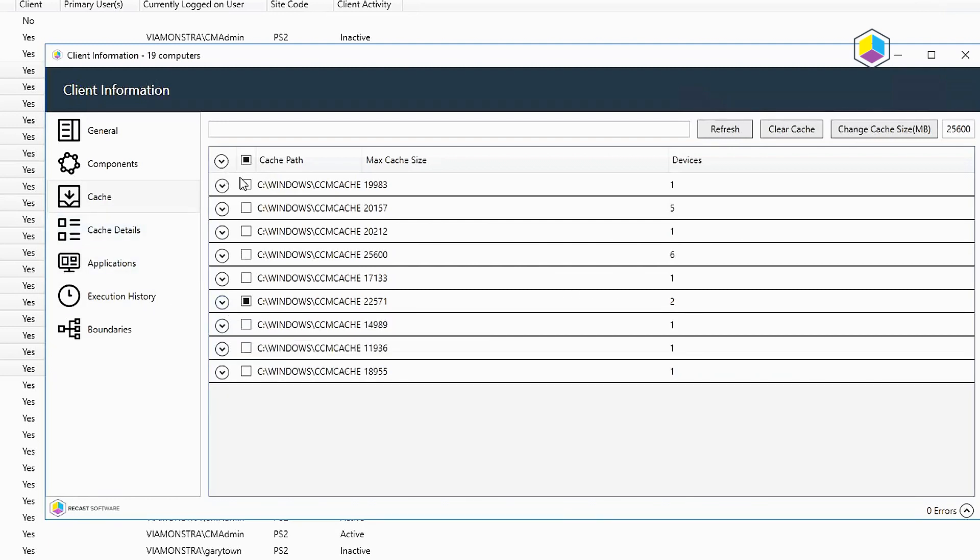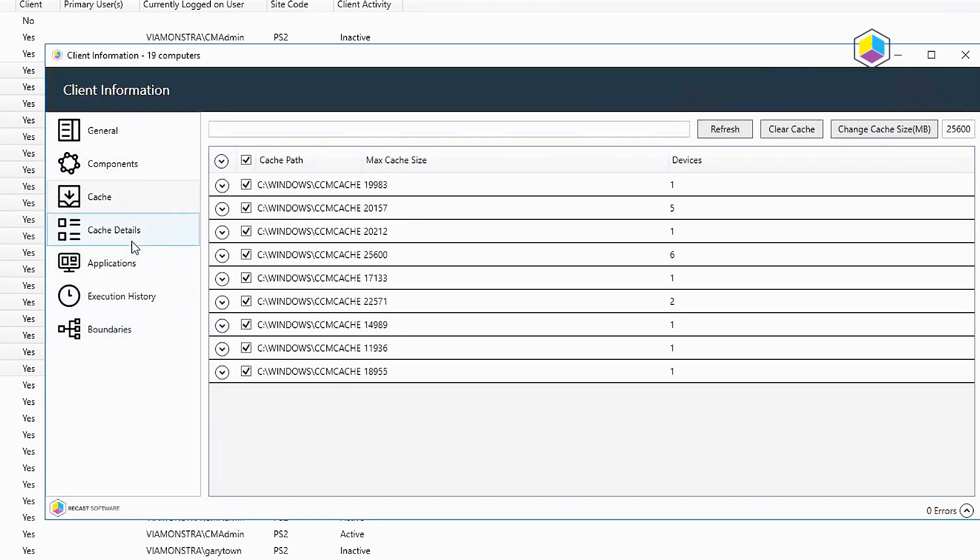And if you wanted to, you could actually go ahead and highlight everything and standardize it across your environment. It's totally up to you, but with the right-click tool, you have that power.